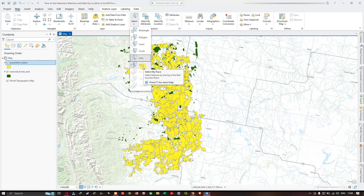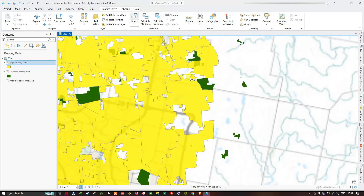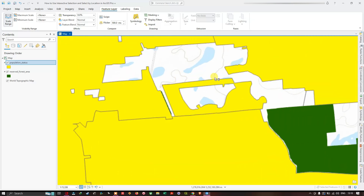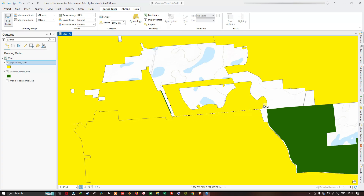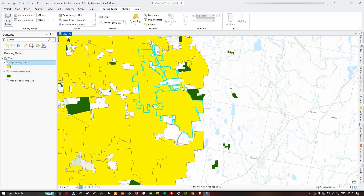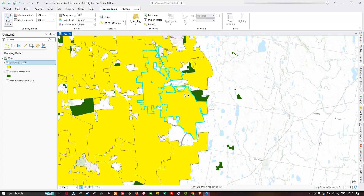The last tool is select by trace, which selects features by tracing a line that touches them. Select by trace is an interesting tool — it allows you to trace along polygon edges, line edges, or any particular feature boundary. You click and hold to trace along the boundary, then double-click to finish. It selects the features that were touched along the traced boundary.